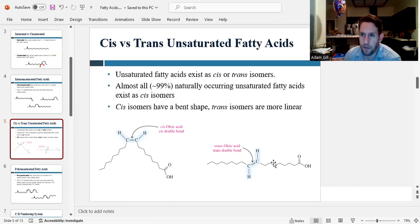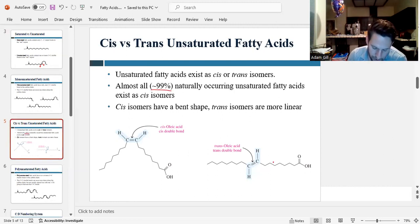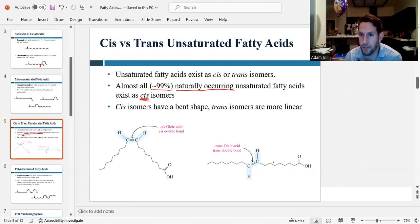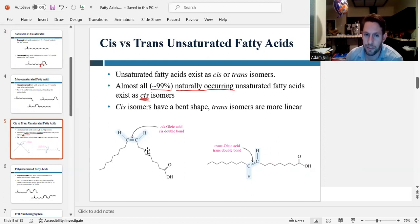Something interesting is that more than 99% of all naturally occurring fats are cis. Trans fats are exceedingly rare in nature. Most of the time when we see trans fats, they are artificially created. So most natural fatty acids, if they're unsaturated, are cis.